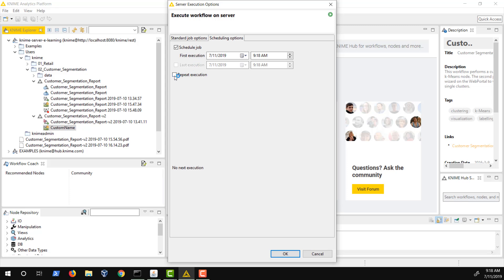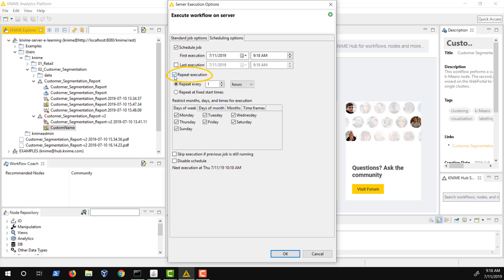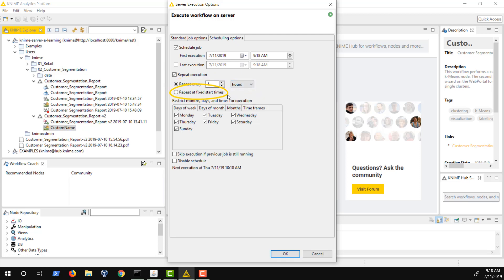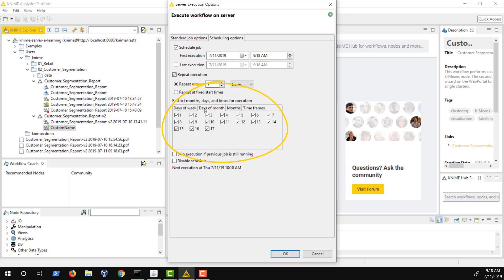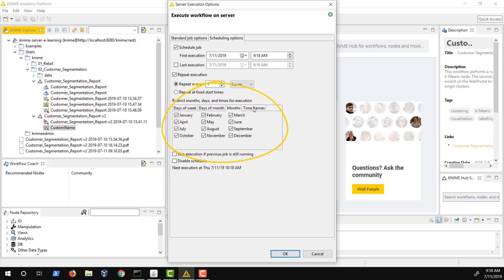To schedule repeated or periodic workflow execution, select Repeat Execution. Once selected, you can choose between either executing the workflow in a fixed interval based on minutes, hours, or days, or to start execution at fixed start times. For both options, you can further restrict the executions by selecting the days of the week, days of a month, months, and the start times for when a job should be executed.